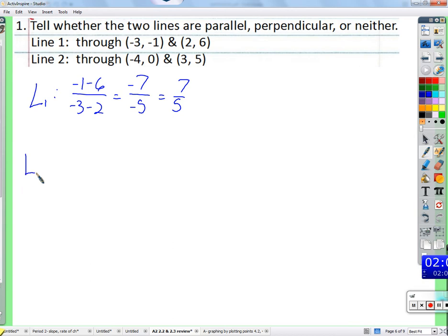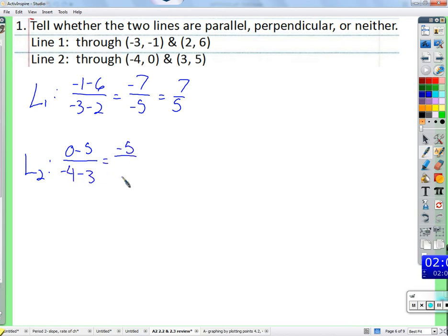That gives negative 7 over negative 5, which is positive 7/5. For line two: zero minus 5 over negative 4 minus 3 gives negative 5 over negative 7, which is positive 5/7. Since these are reciprocals but not opposite reciprocals, the conclusion is: neither parallel nor perpendicular.